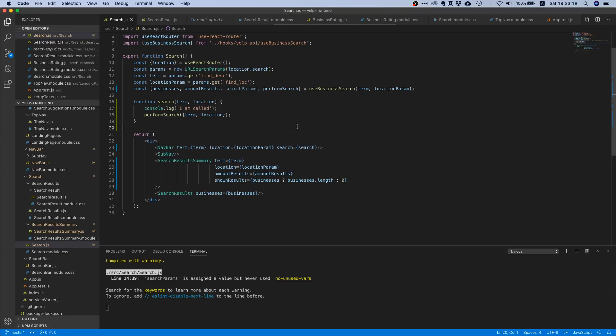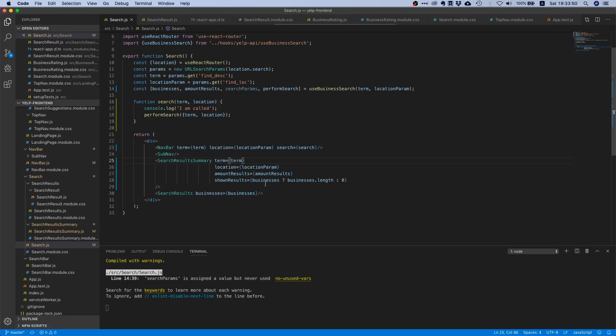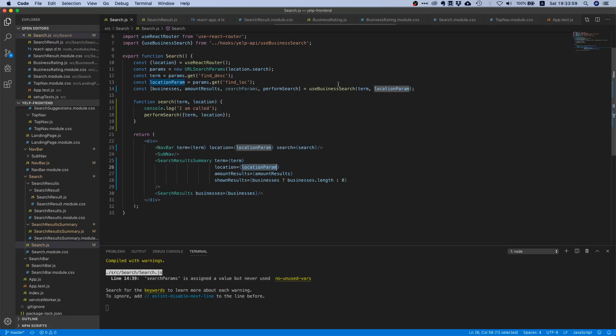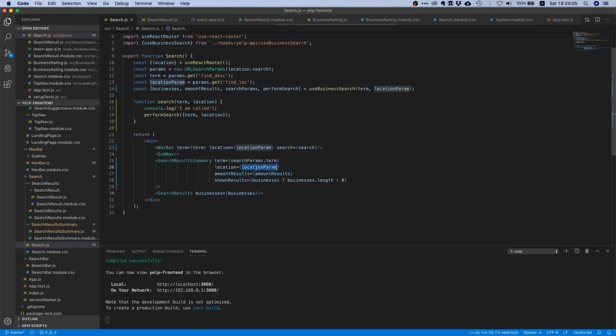The reason is that we are only passing the search term the very first time the search component is rendered. When you go to search, we check the URL, figure out the term and location, and pass this down to our search results summary component. However, if the user kicks off another search, the values of these two variables have changed but this is not reflected. We need to grab this search params variable from our hook.